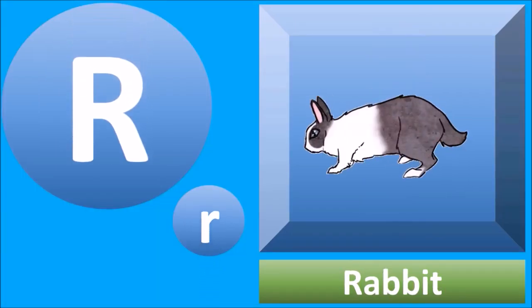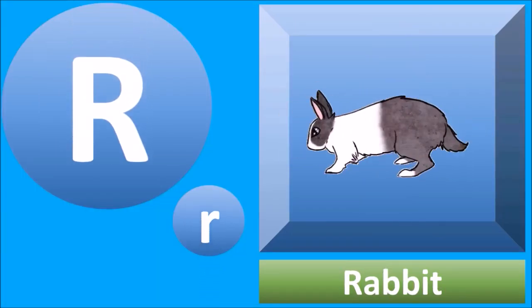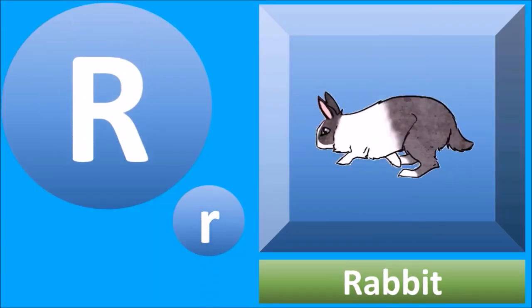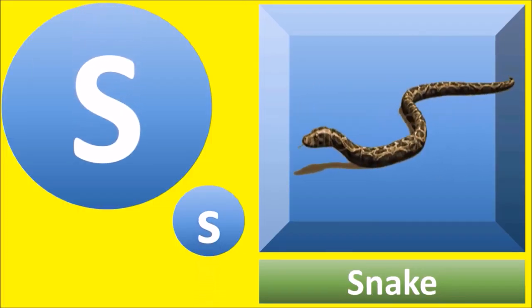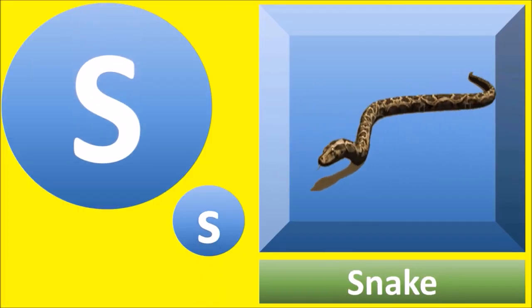R for rabbit, rabbit. S for snake, snake.